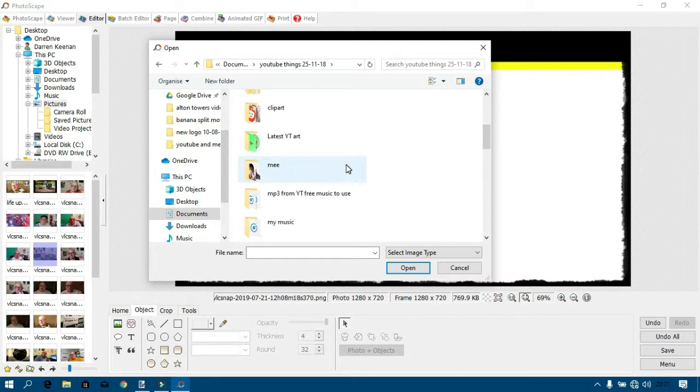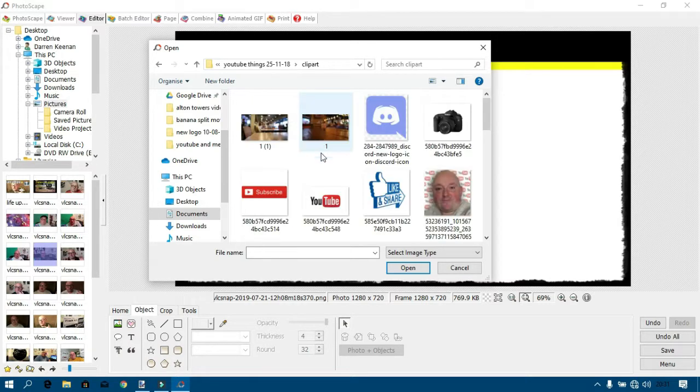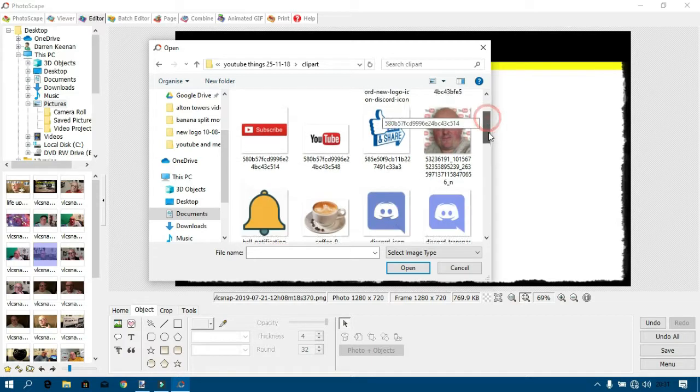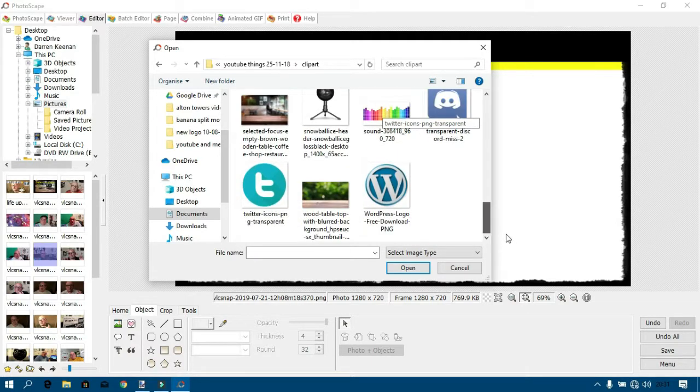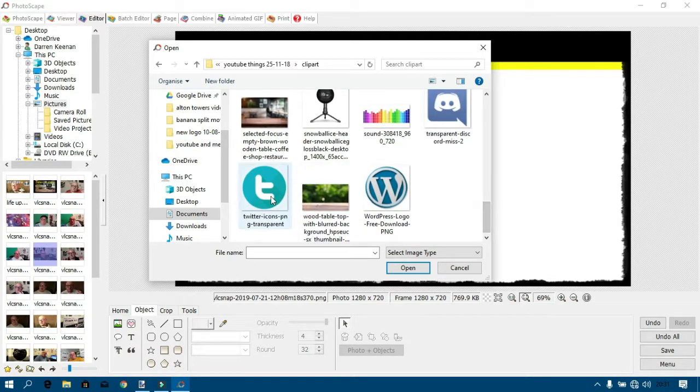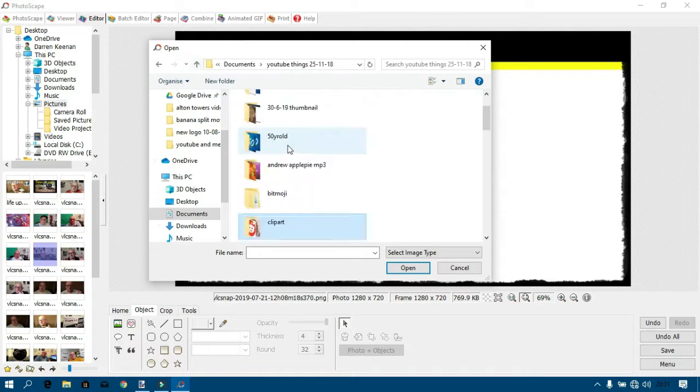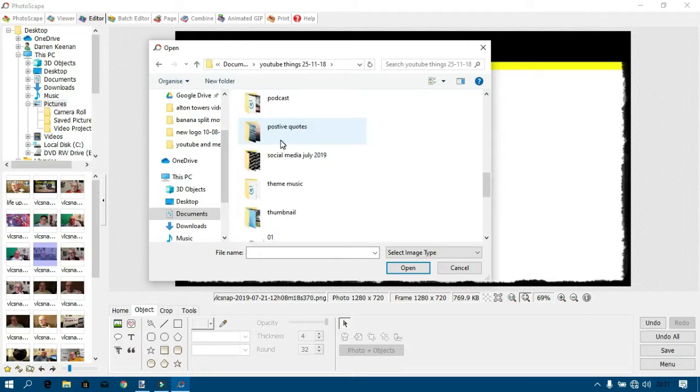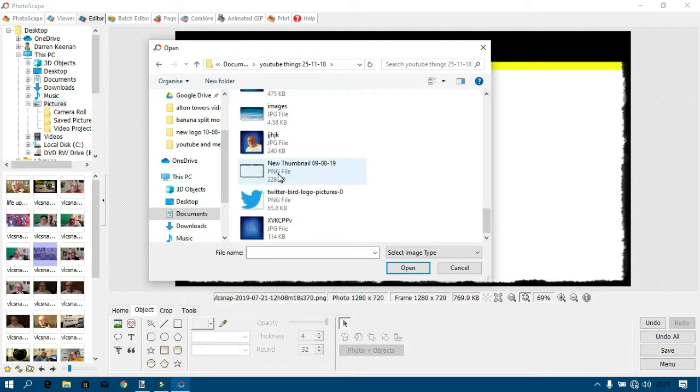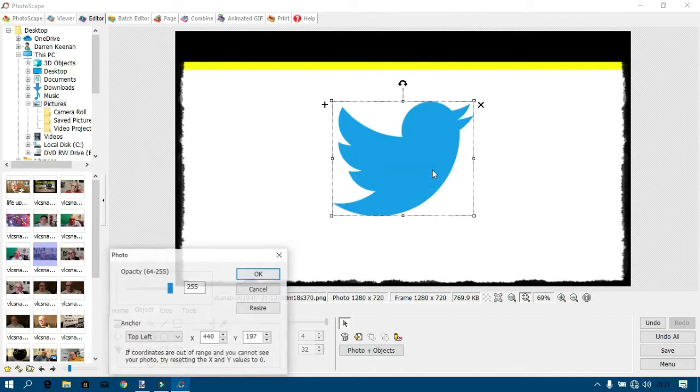So I'll pick any logo. I'm dithering here. I don't want that Twitter one, do I? I want the feathered one, the birdie one. There you go, like that.